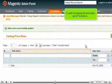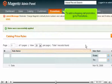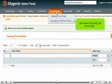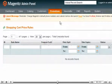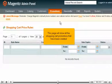To add a shopping cart promotion, go to Promotions and select Shopping Cart Price Rules. This page will show all the shopping cart promotions that have been created.